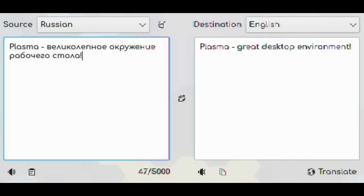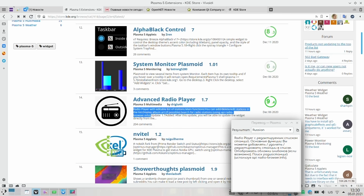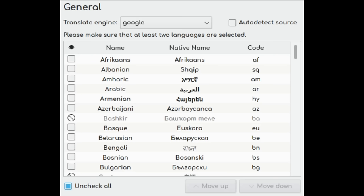In second place we also have a very nice applet, which is Translator. It uses the translate-shell package to translate between languages, and it even has text-to-speech if you have Qt Multimedia installed, which you should have. This is another very simple yet super useful applet, and I can understand why people put it in second place. Thumbs up.